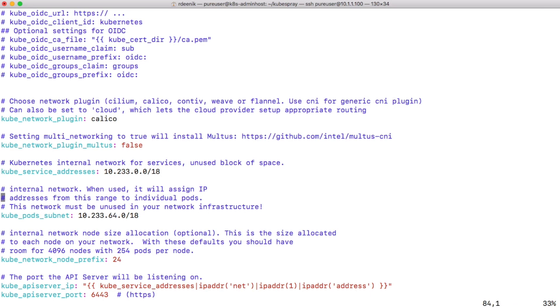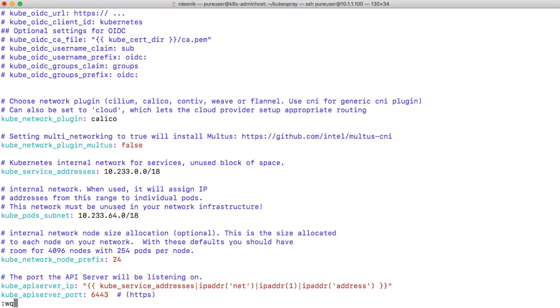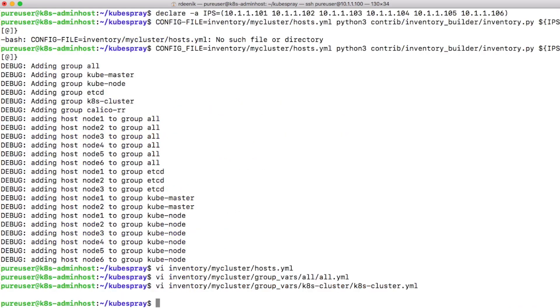Particularly the 10.233.64.0/18 is used to assign a subnet per node, so node 1 will be assigned 10.233.64.0, and then node 2 will be assigned 10.233.65.0, and up to however many hosts that you want to deploy. So again, just review those if you want to, but for now I'm good to accept the defaults and just go ahead deploying the cluster.